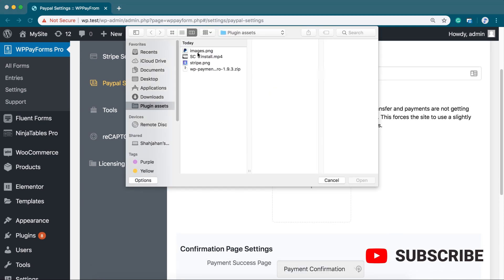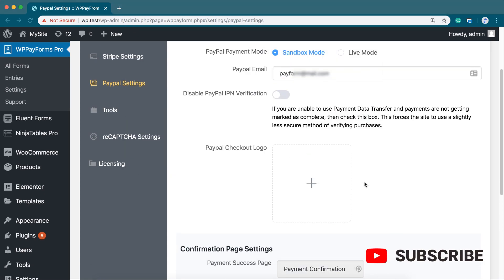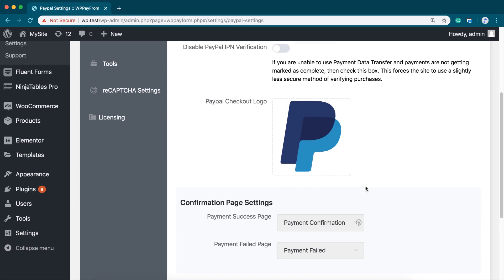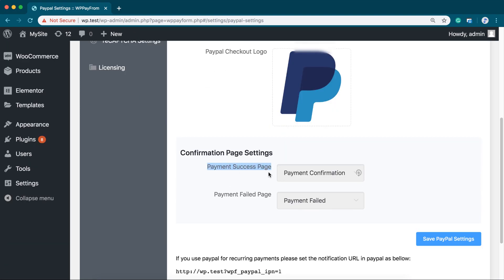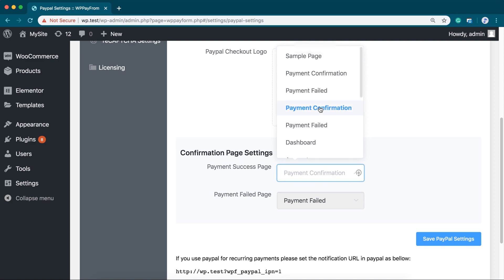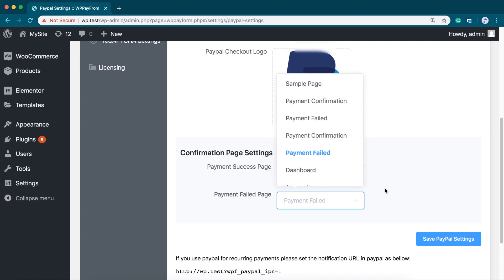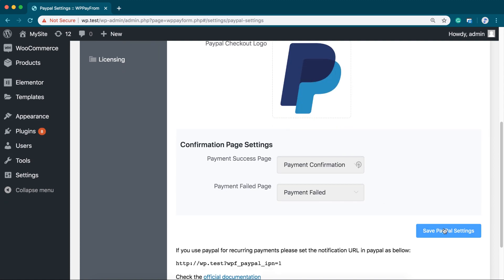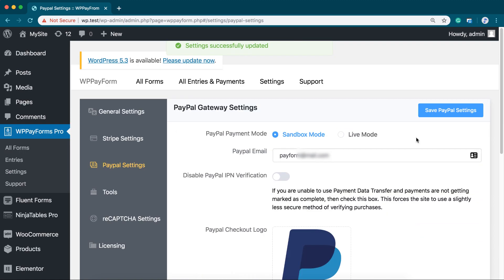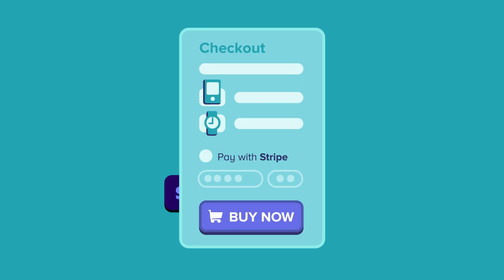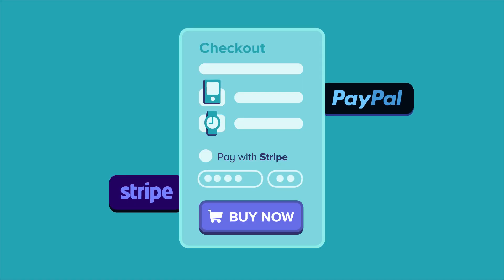Upload PayPal checkout logo and set the confirmation pages. And finally, save the settings. That's all! You have just configured Stripe and PayPal with WP Payform in just less than two minutes.